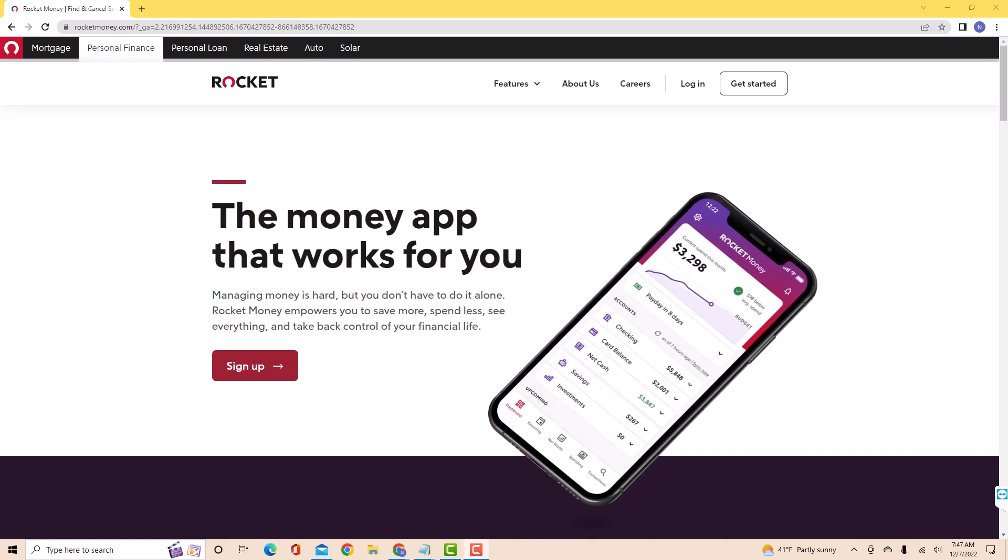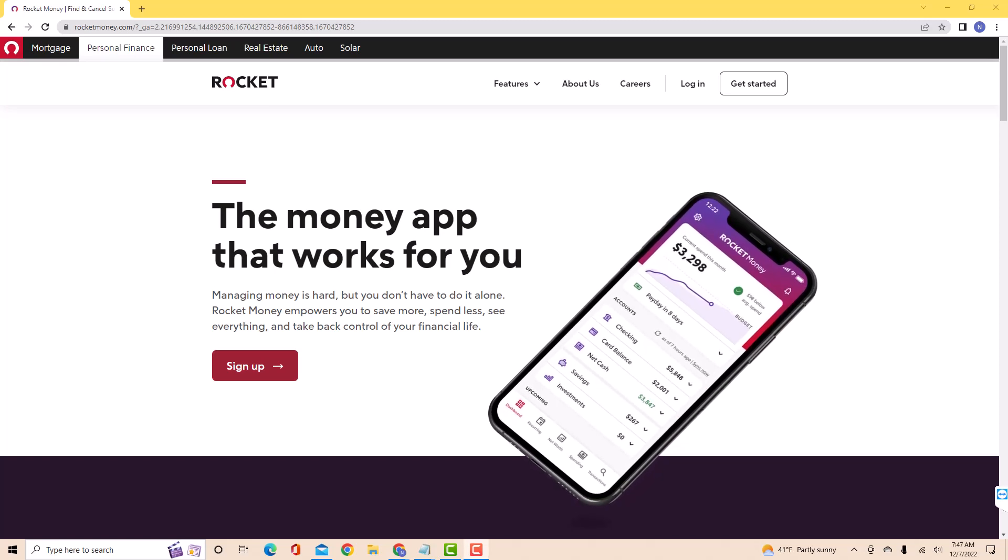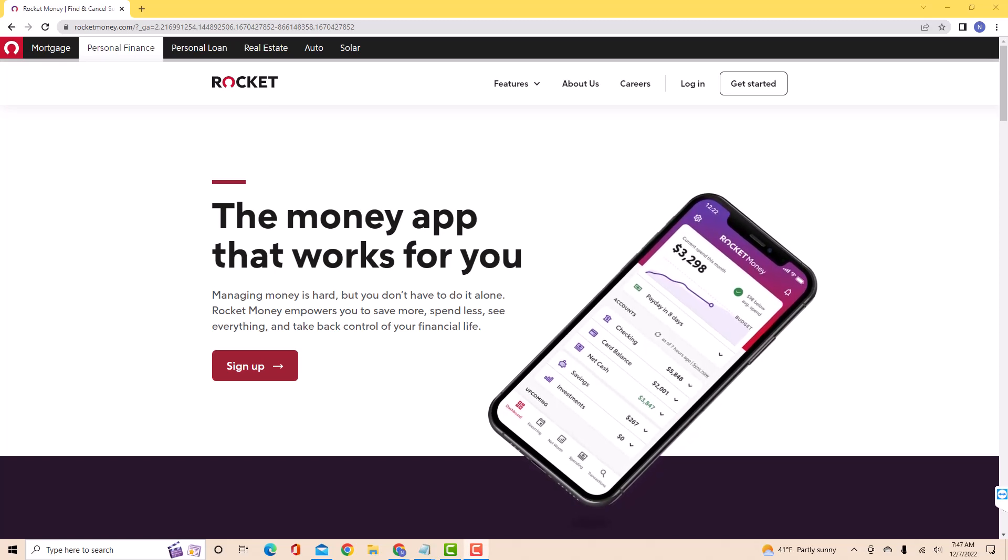Hey guys, this is Northville Tech. In this video, we're gonna learn how to link a credit card to Rocket Money.